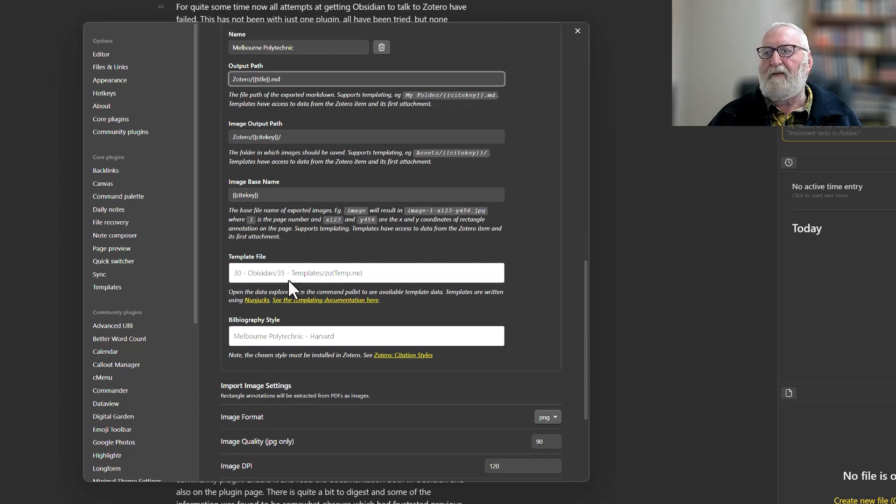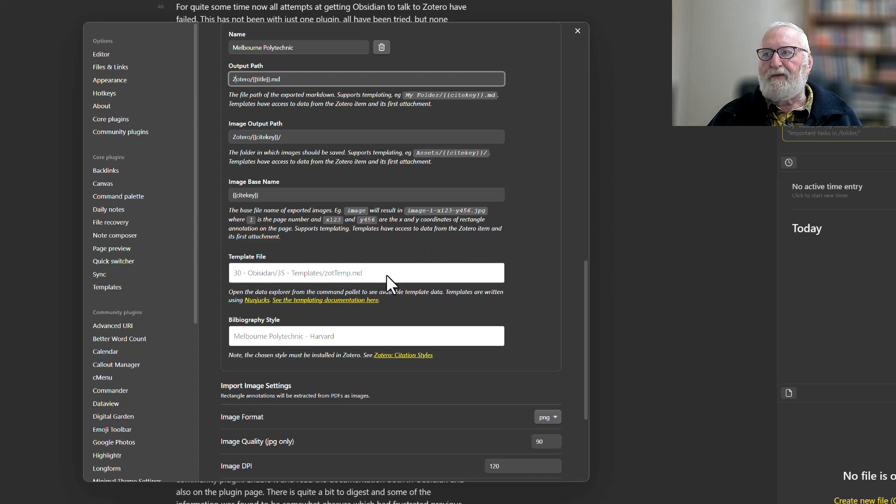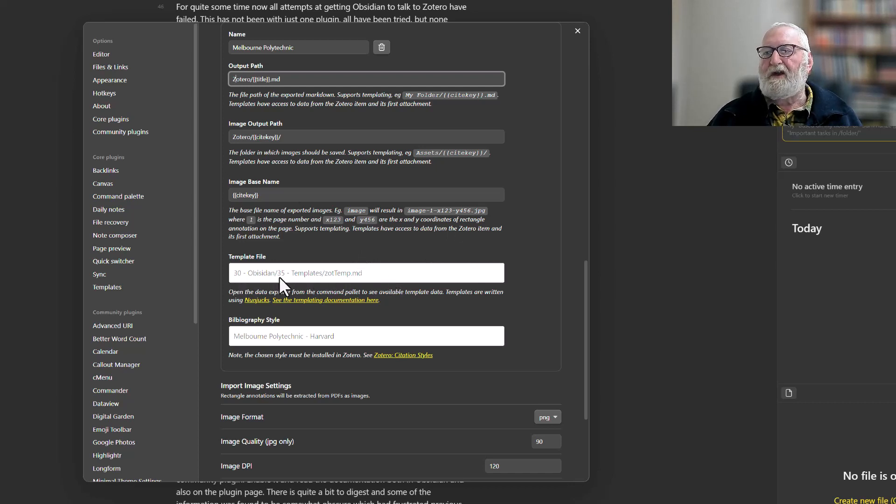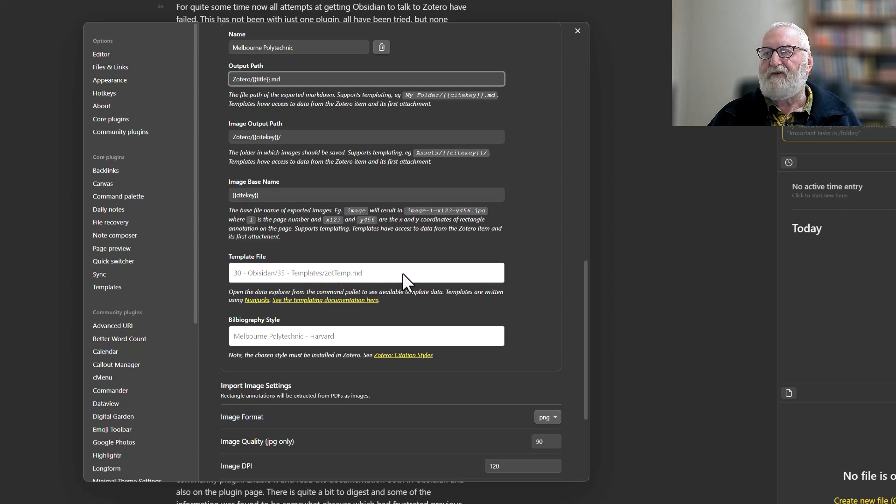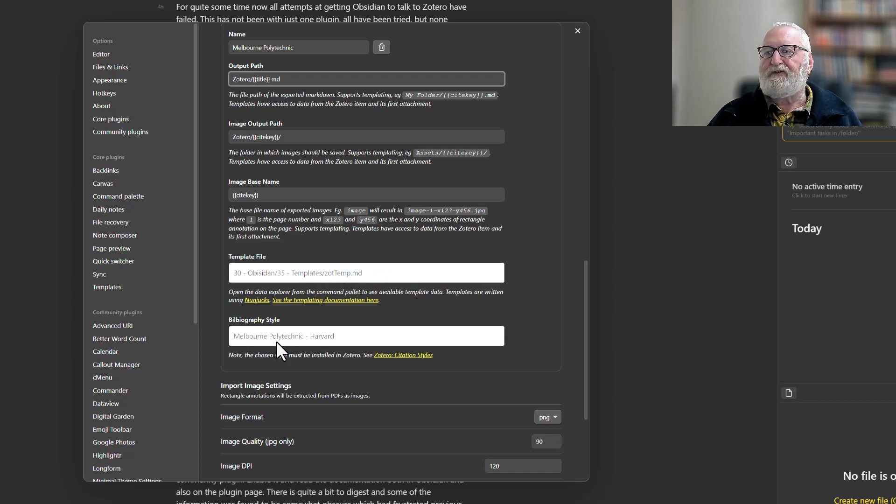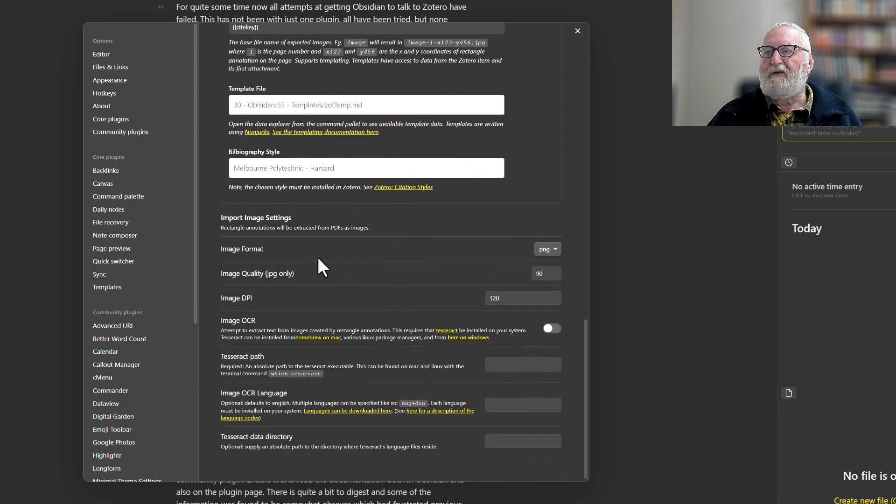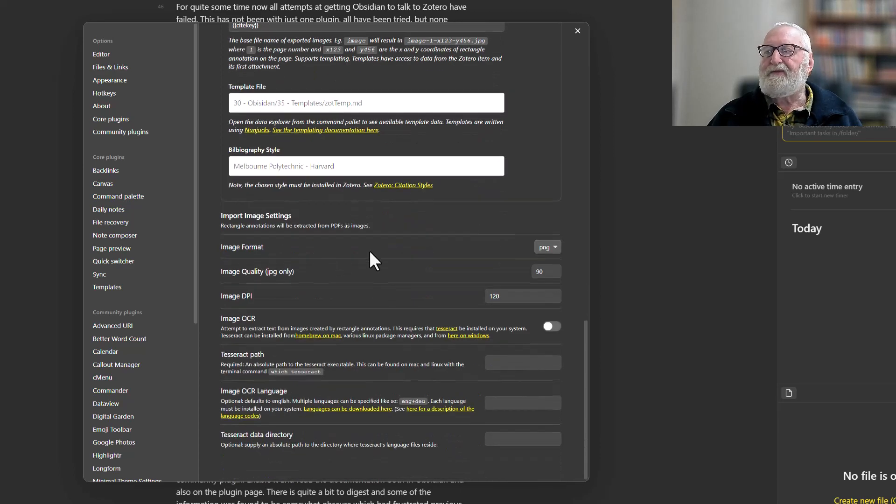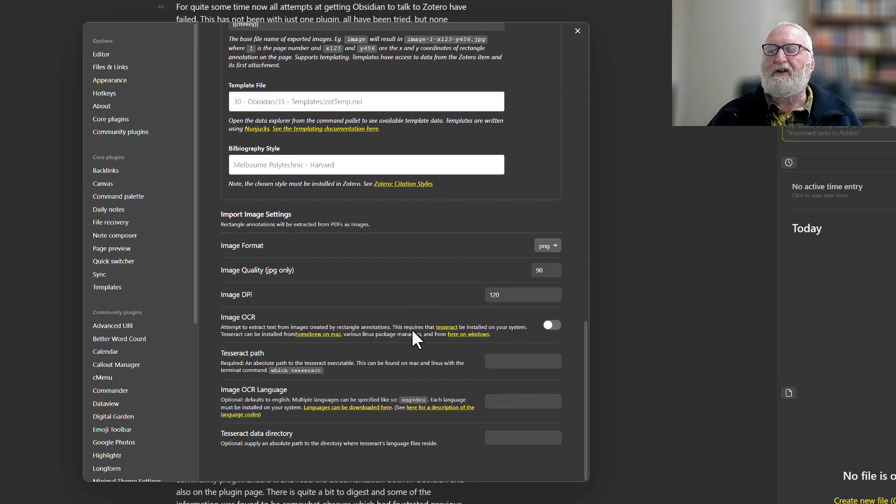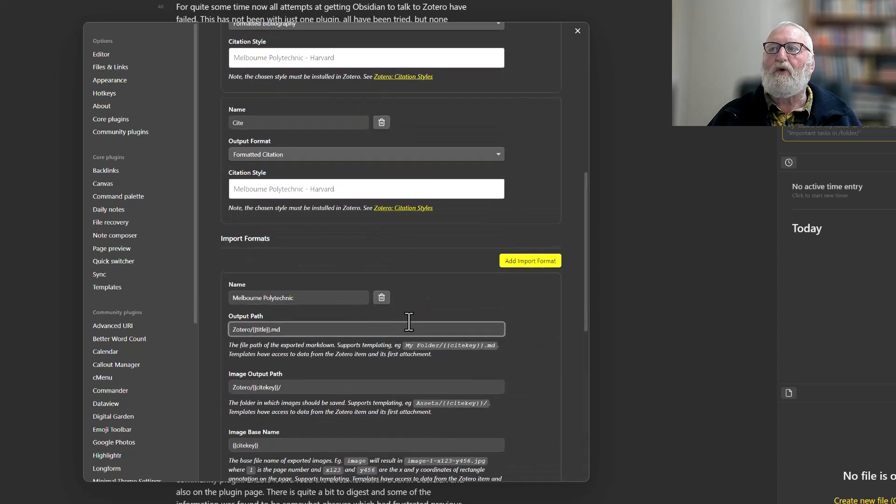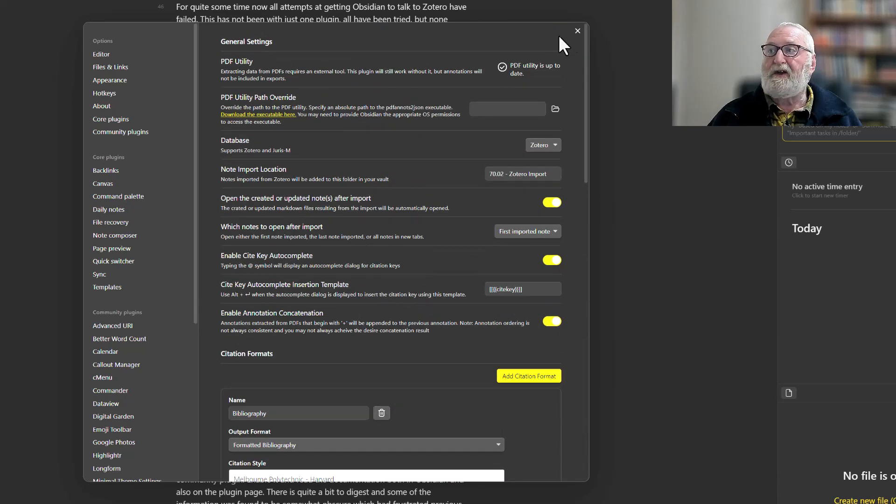Then my template file that I've done for importing is in my templates vault templates folder, and it's called zottemp.md, so it's identifying where that is. My bibliography style again is Melbourne Polytechnic Harvard. The image format that will come over, if there are any, will be PNGs, and I haven't changed anything here at all.